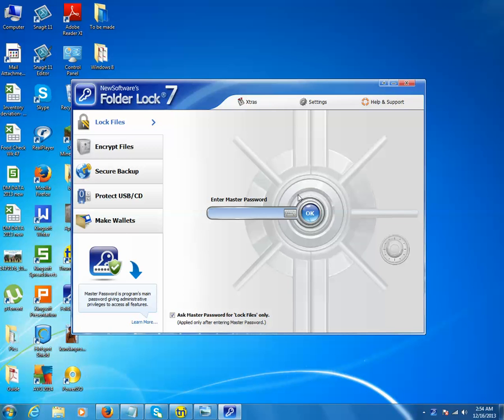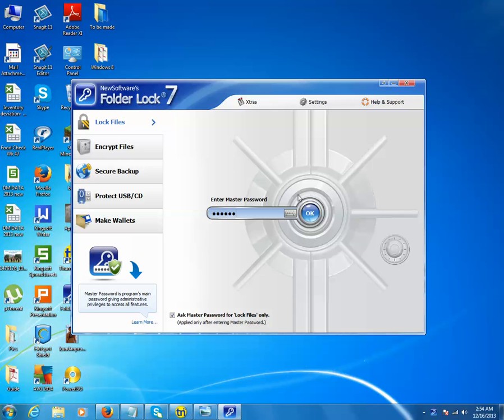When you run the program for the first time, you need to create a master password. Since I have already created the master password, I'm just going to enter it. After entering the password, click on the OK button.